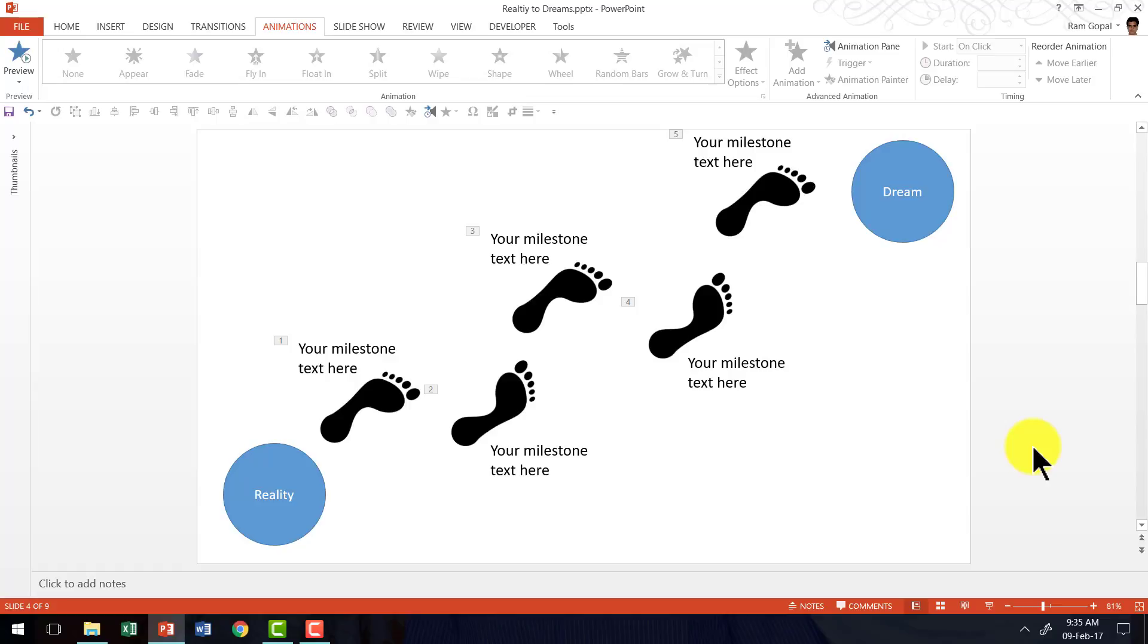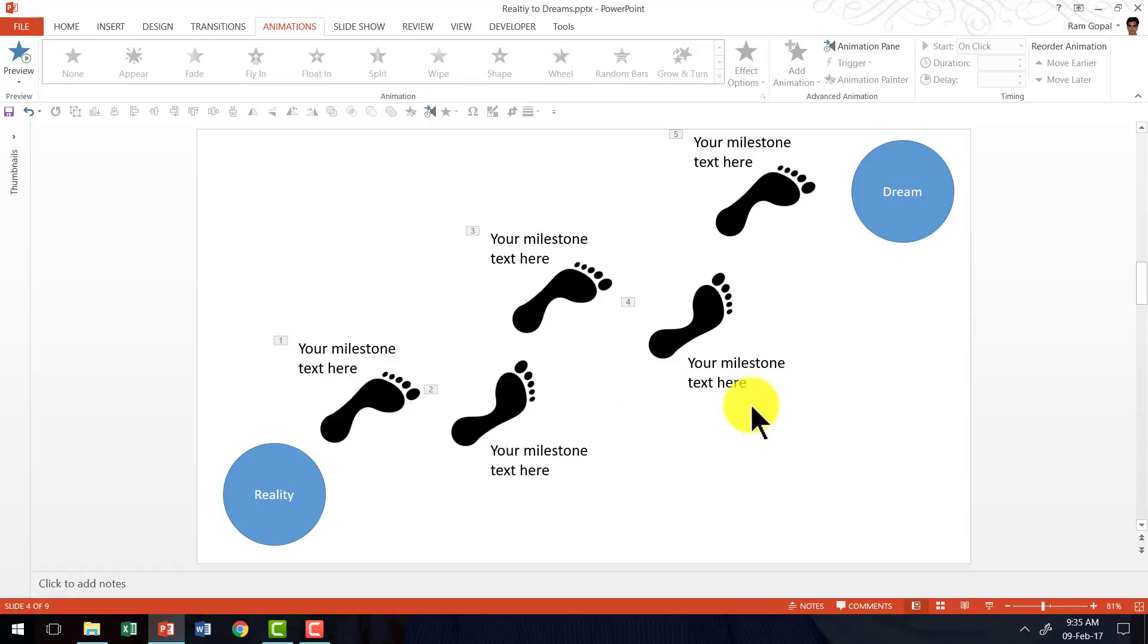I'm going to show you some example templates of some more animated concepts where I have taken a very similar idea that I have shown you here to express the idea of various steps towards the goal or various steps towards the dream.